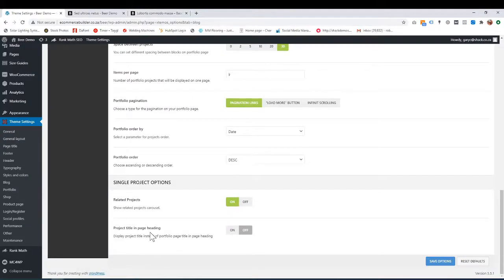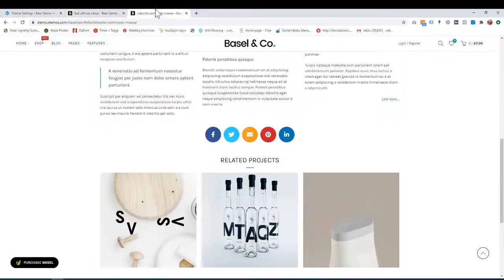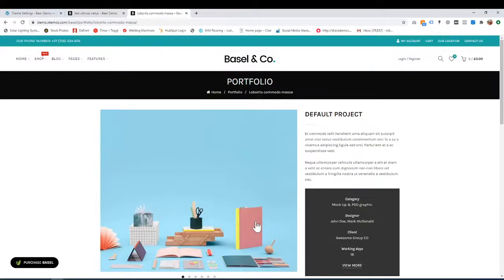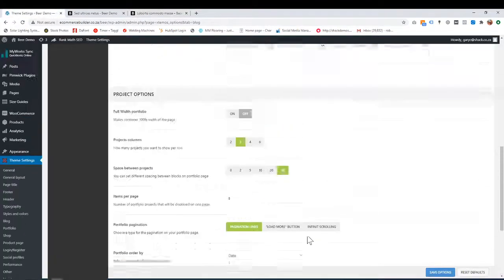Project title in page heading. That's basically just saying, do you want the project title or not? That's pretty straightforward.